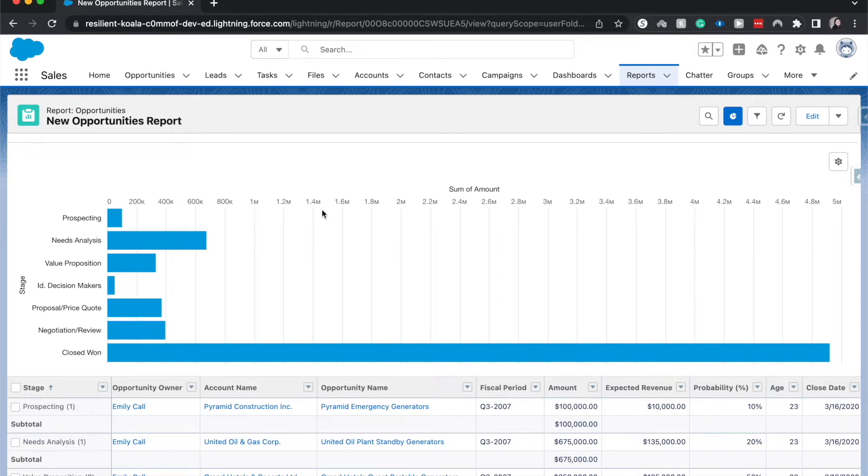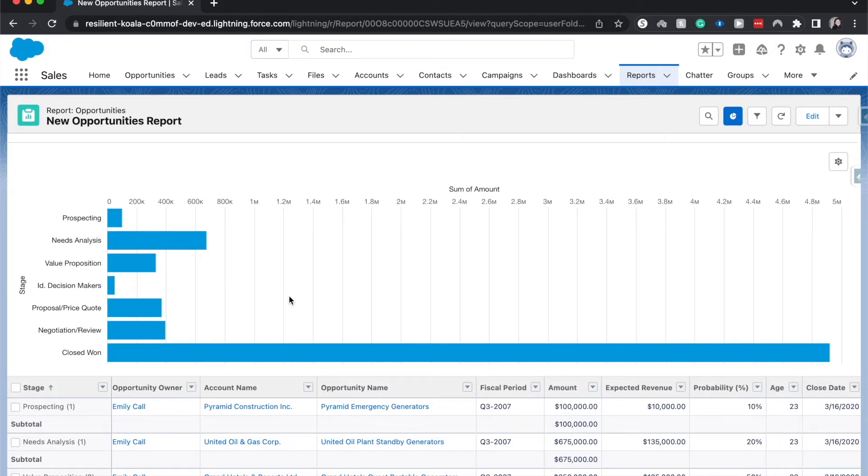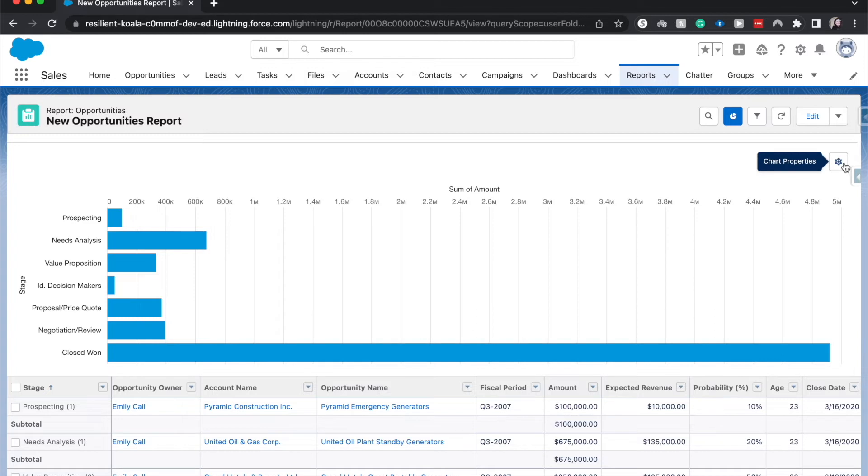How much is in the pipeline? And then from this chart, our managers and the people that create the strategy for the company can take this information and create a strategy going forward on how to best fill the pipeline.